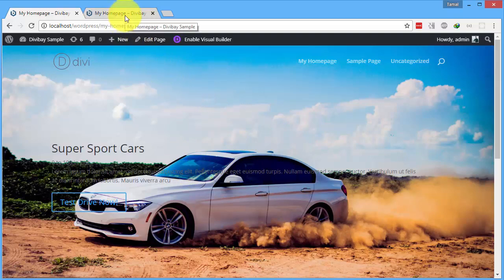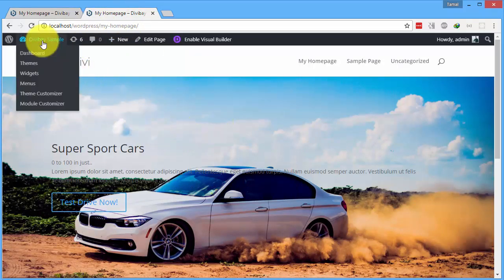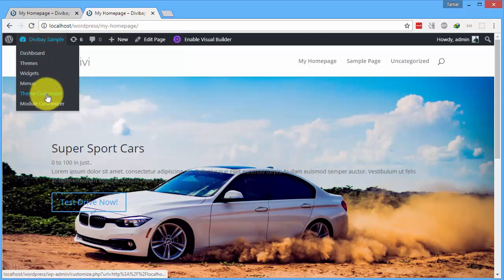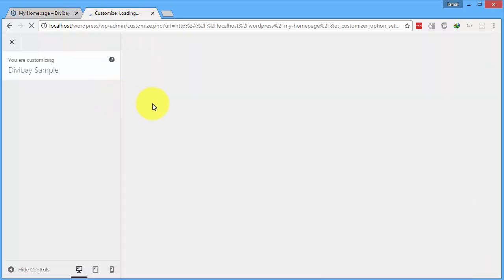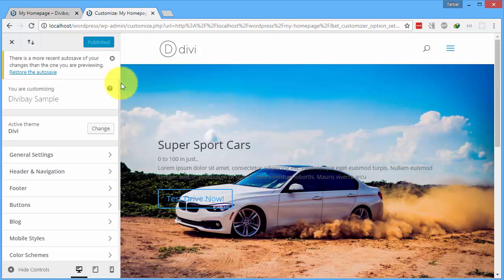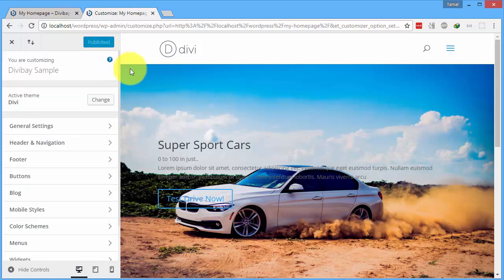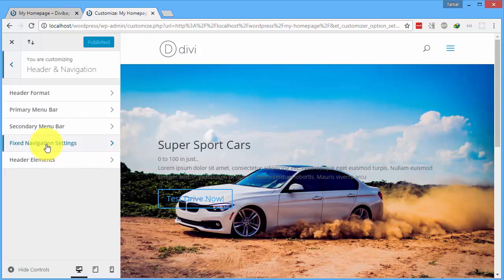You have to go to your theme customizer and open it up. Now it looks like this. We need to go to the header and navigation, then we need to go to the primary menu bar.